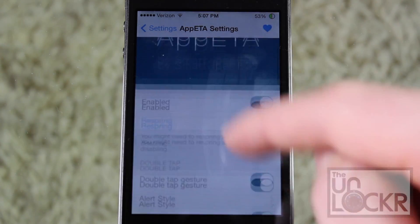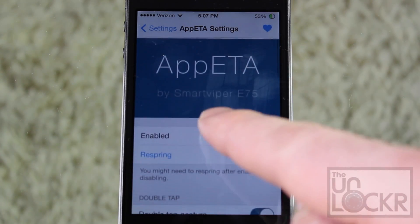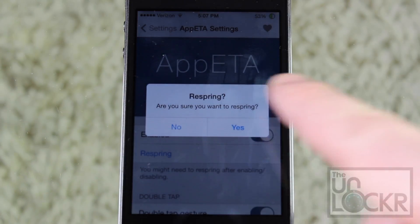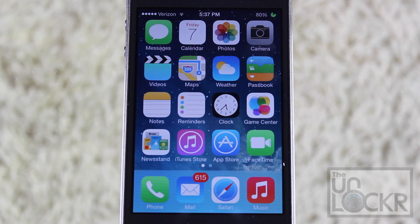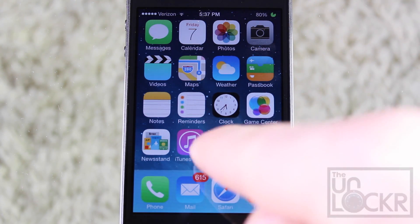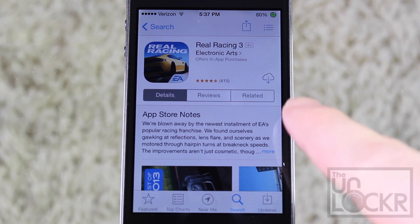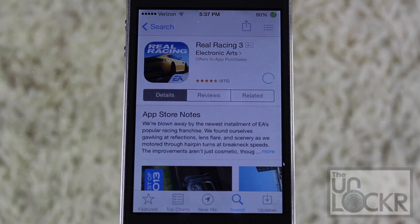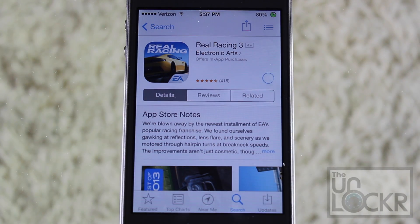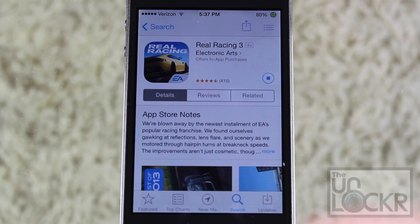Once you've done all that, you're just going to swipe back up and tap Respring. Tap yes and wait for your phone to restart. Once you have configured the tweak and restarted your phone, you can go ahead to the App Store and download whichever app you want. I've chosen Real Racing 3, which is over a gigabyte long. I'm going to tap that and return to the home screen.